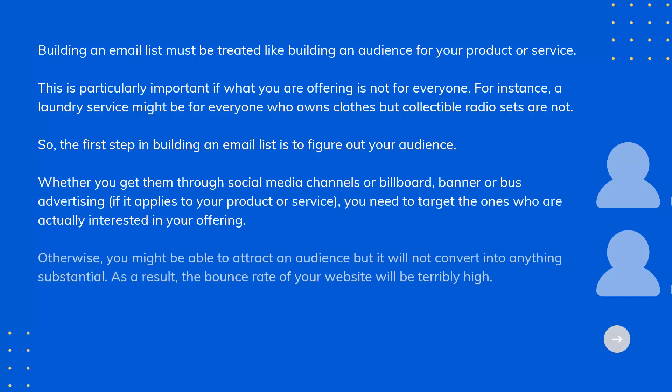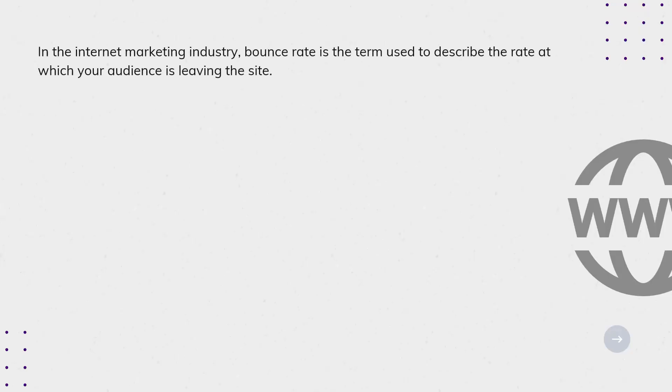Otherwise, you might be able to attract an audience, but it will never convert into anything substantial. As a result, the bounce rate of your website will be terribly high. In the internet marketing industry, bounce rate is the term used to describe the rate at which your audience is leaving the site.